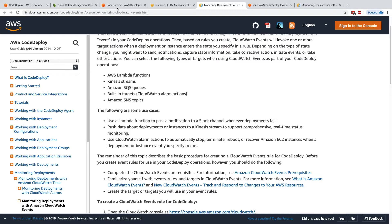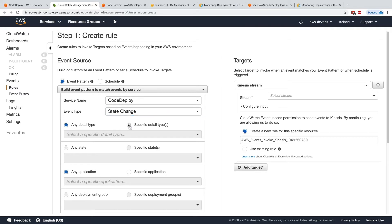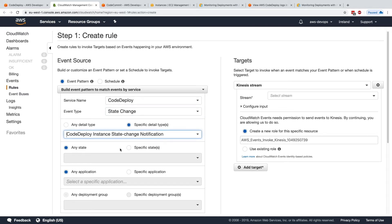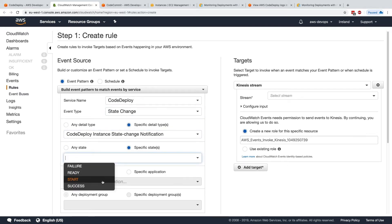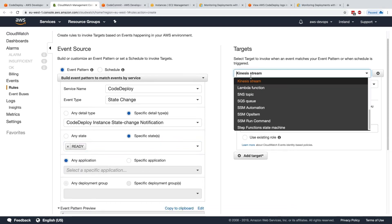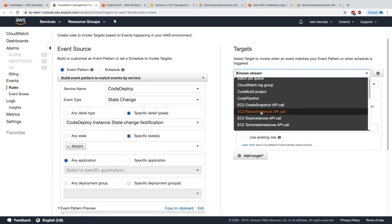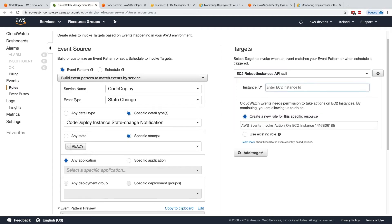So again, we would go here into CloudWatch Events and look at state change for our instance state change, maybe for a ready instance state. And then maybe here at the result, we want to have an EC2 reboot instance, and we need to specify an instance ID. Just something random that I'm just showing you.